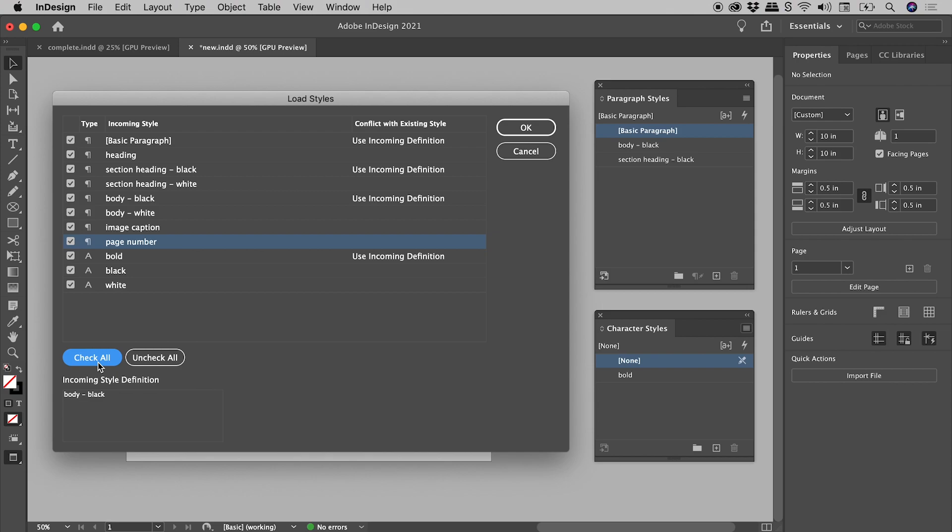Now before we load these, I'd like to point out this column just here: conflict with existing style. InDesign has detected styles with the same name in both documents. In this situation, you will have two options.